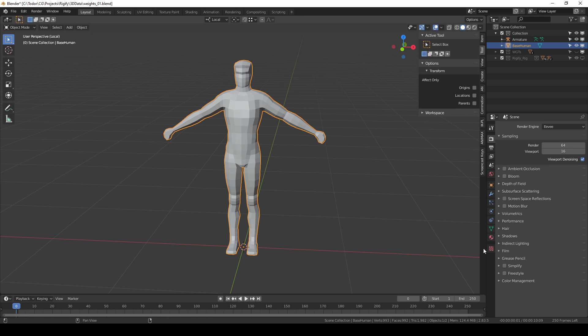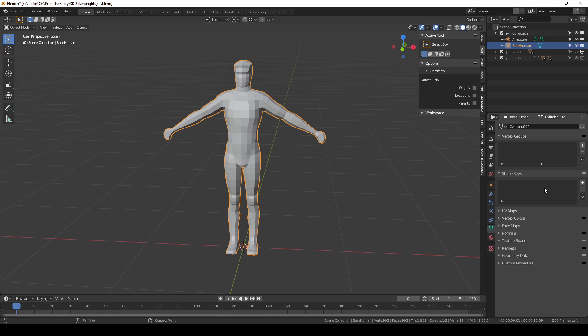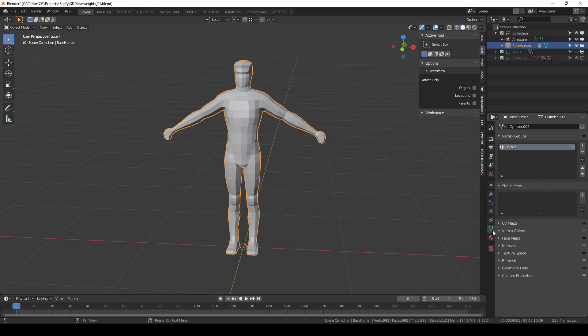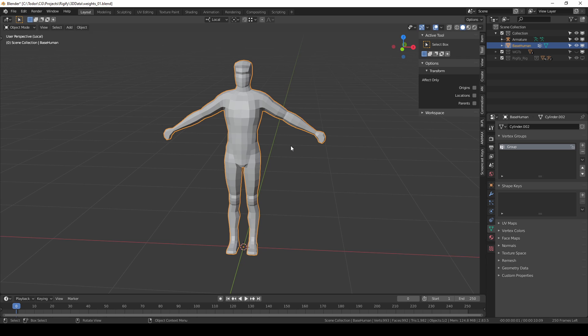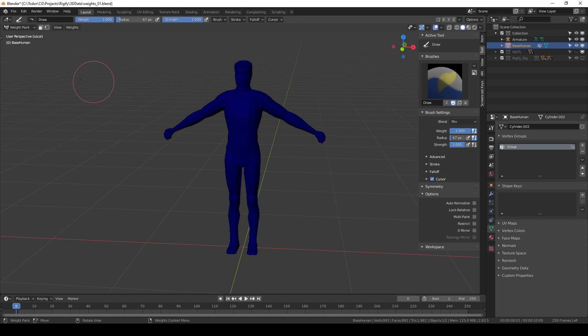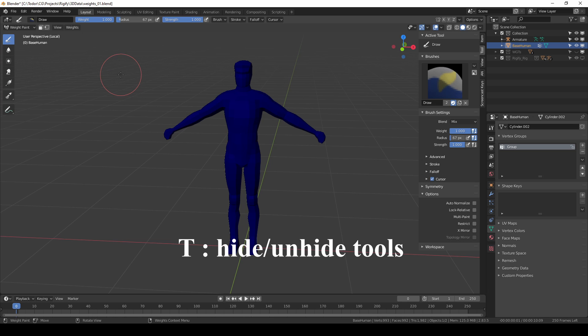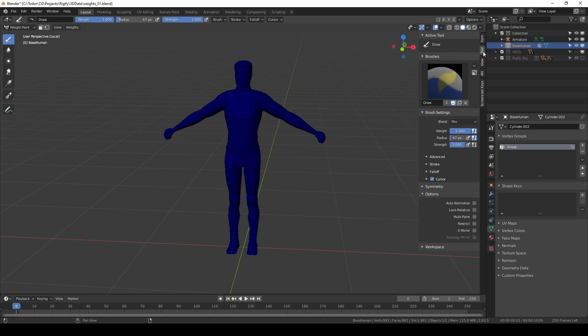Then I'll quickly create a new Vertex group over here in object data properties and I can switch to weight paint mode. If your tools are hidden you can unhide them with the T key and make sure you're in the tool tab.